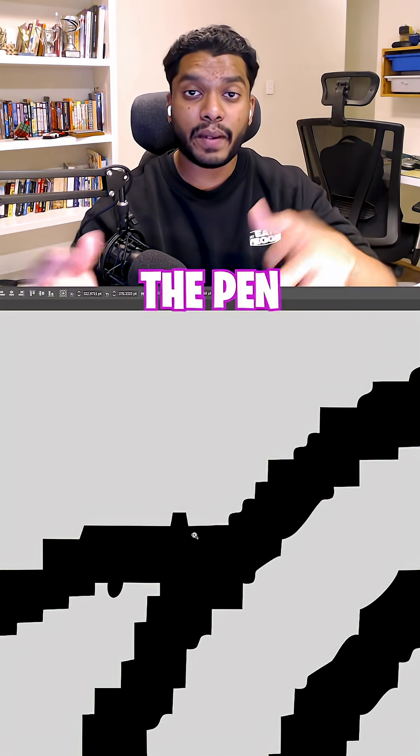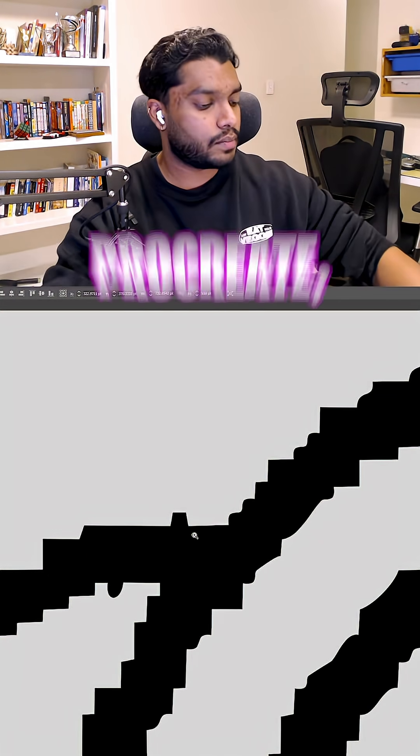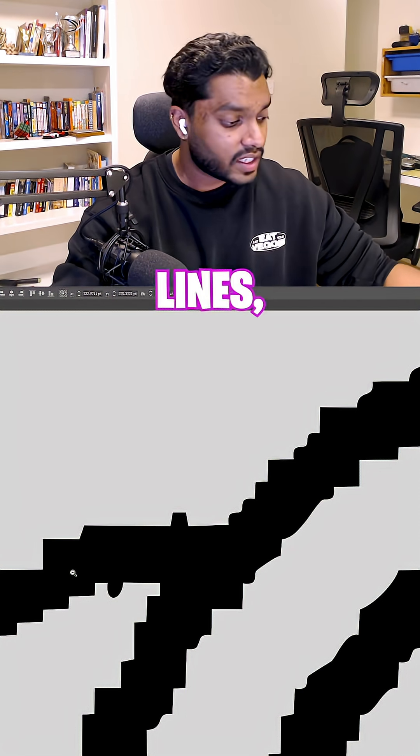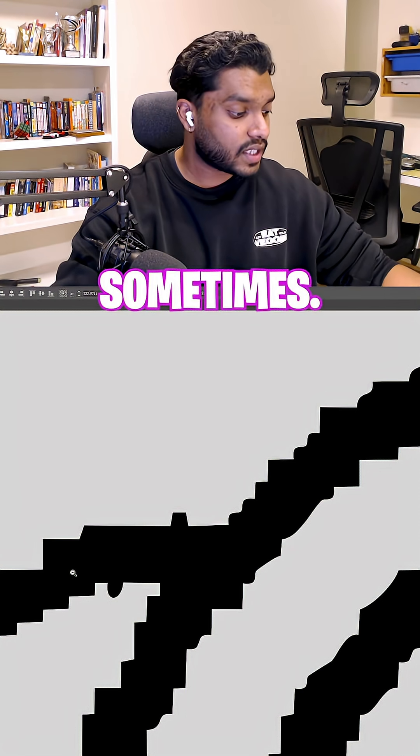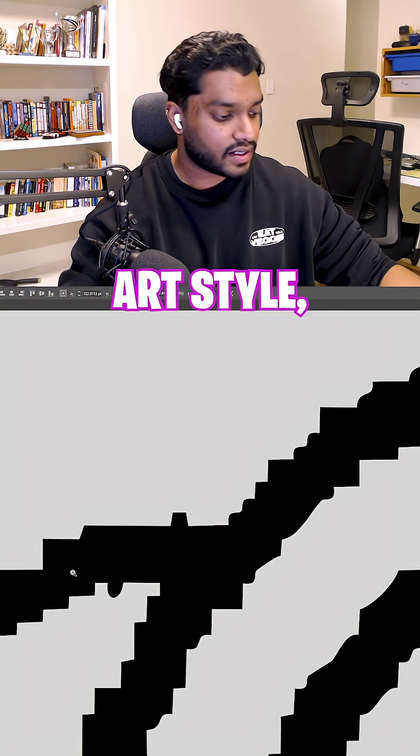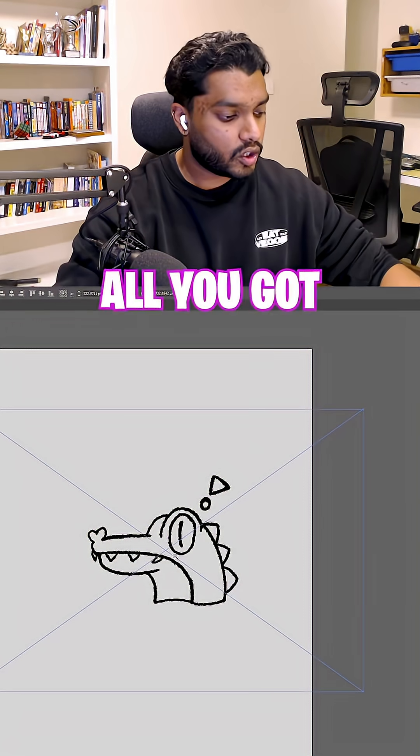Obviously, with the pen that I used in Procreate, it gave these rigid lines, which is fine. Sometimes, a lot of designers might like this art style, but we are not done yet.